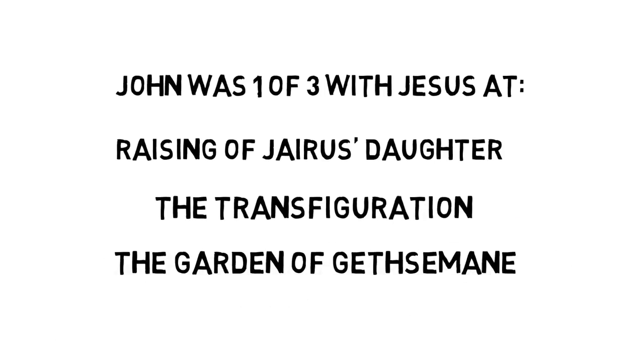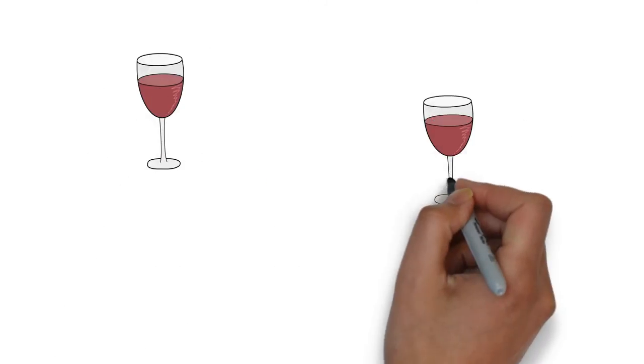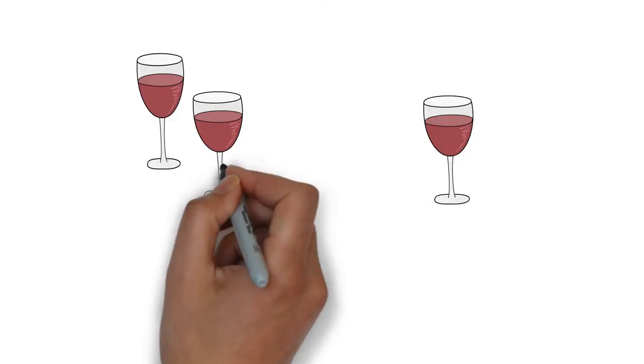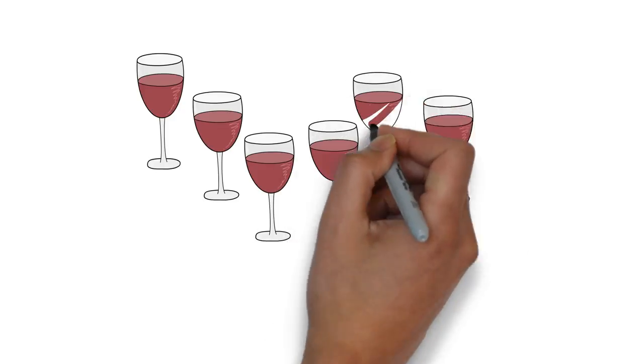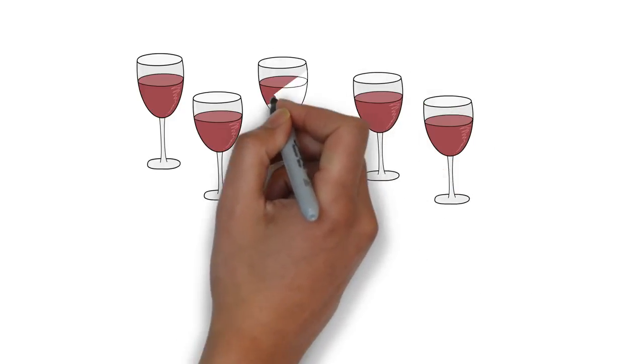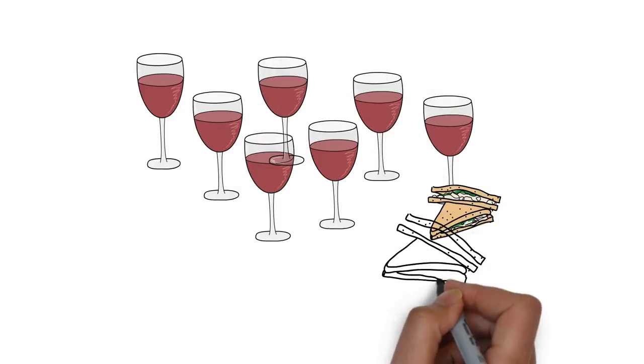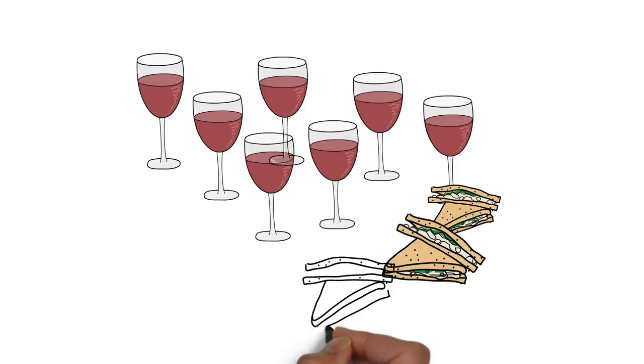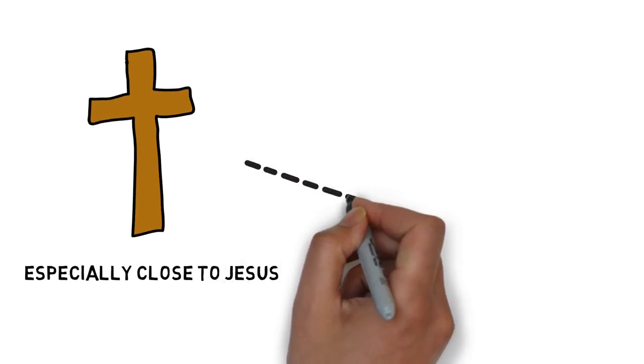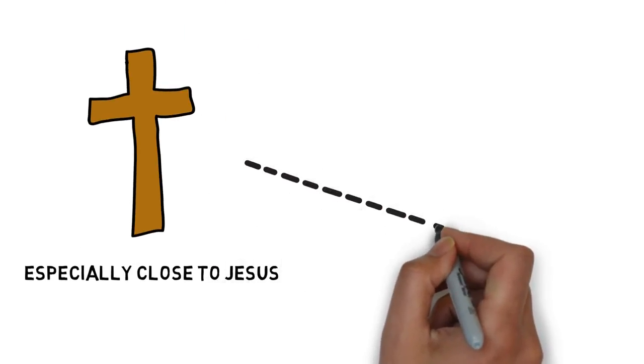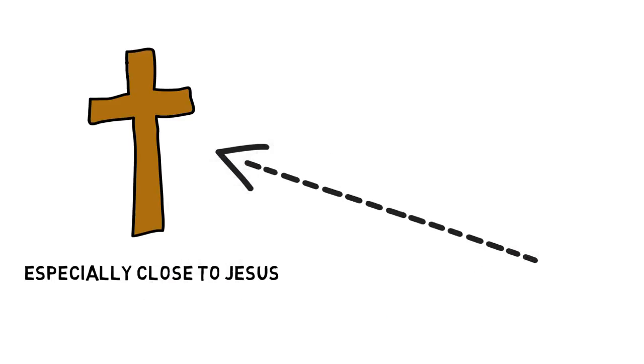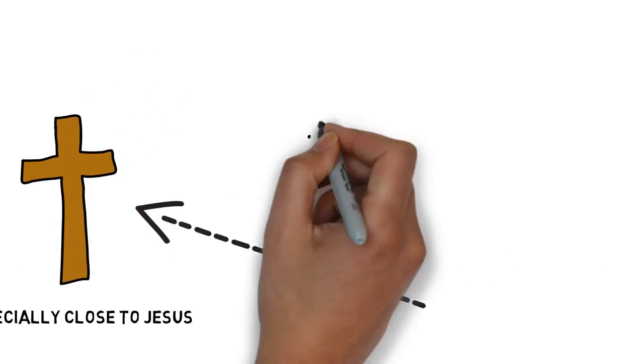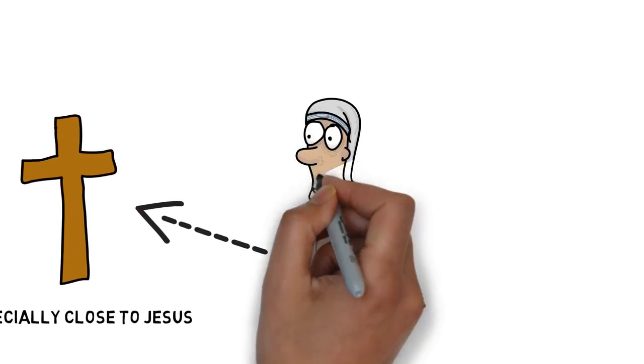It was John and Peter that were sent to prepare the Last Supper right before Jesus' crucifixion, and John was actually leaning on Jesus at that supper. On the way to the crucifixion, it was to John that Jesus entrusted his own mother, who we know as Mary, on his way to his death.